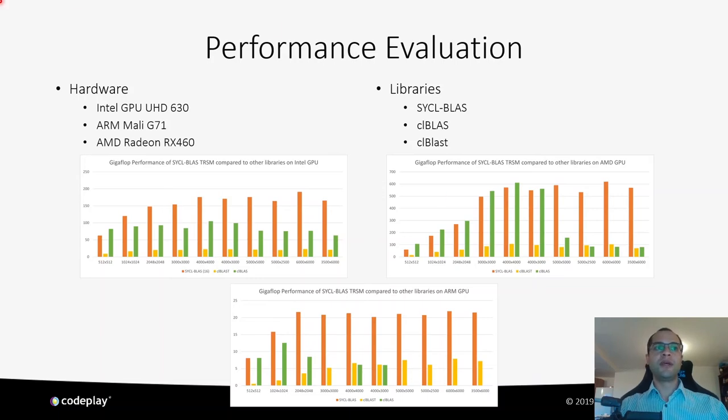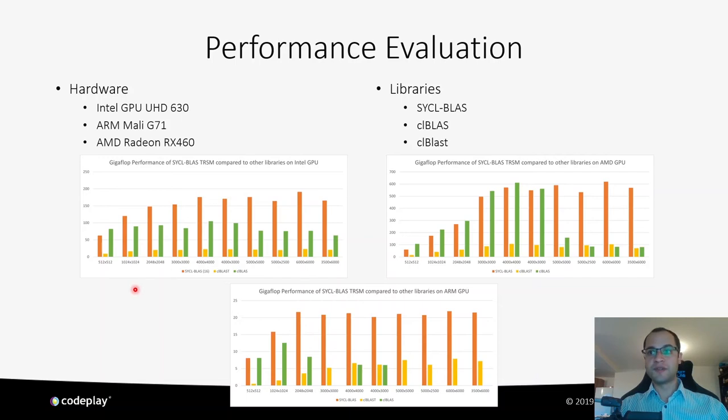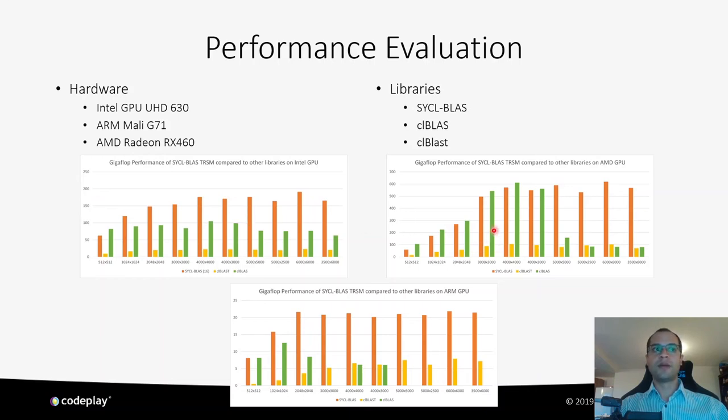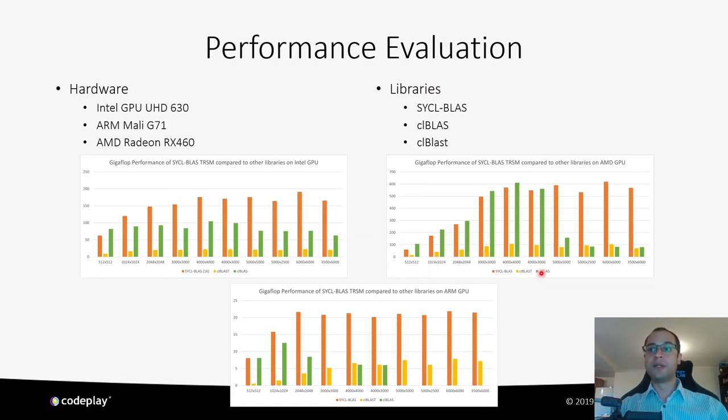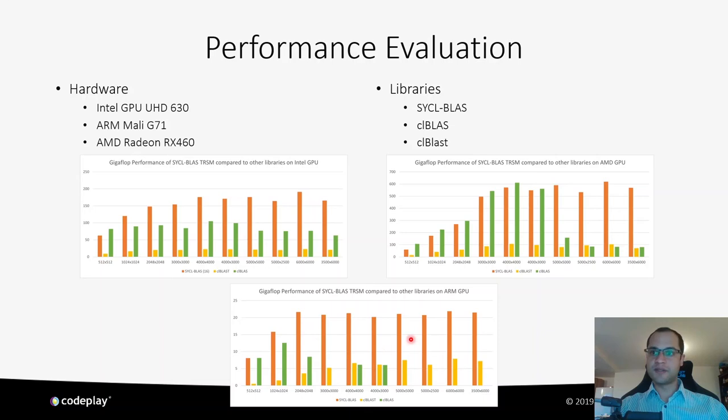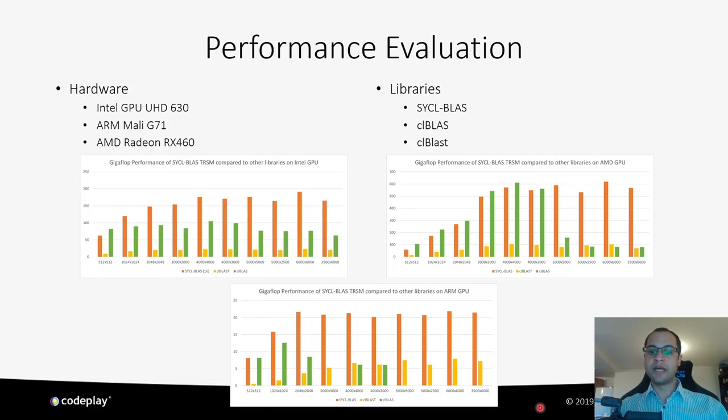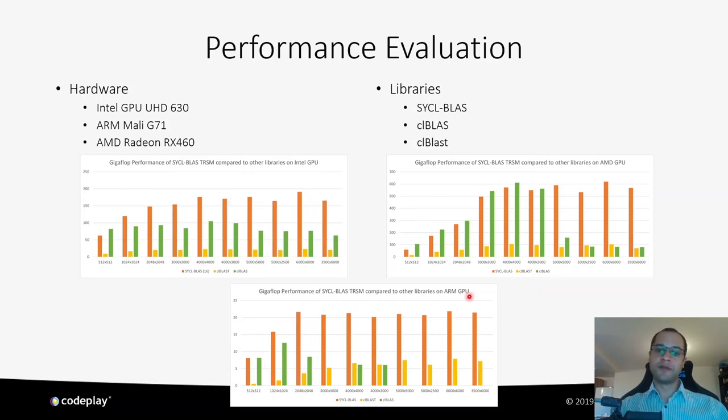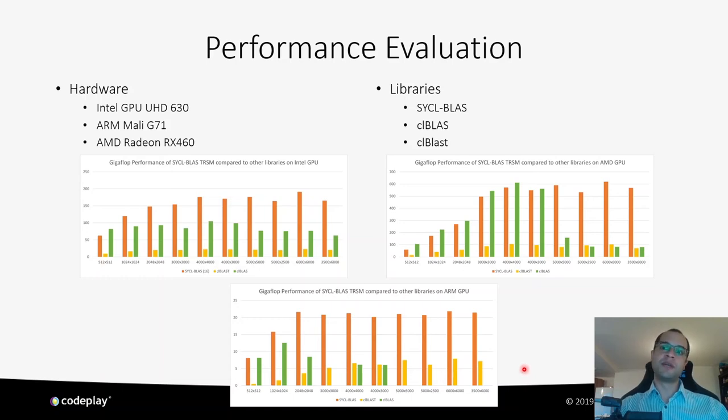The graphs show the GIGAFLOP performance of the three libraries running in our selected GPU devices. For the Intel GPU, SYCL BLAS has good performance comparing to the others except for the smallest problem. On the AMD GPU, CL BLAST beats SYCL BLAS for square problems, but loses significantly for rectangular large TRSM problems. In the ARM GPU device, SYCL BLAS achieves excellent performance when compared to the other libraries. Note that ARM doesn't provide a TRSM implementation specialized for the Mali G71 device, since the ARM compute library doesn't have the TRSM routine available for use.